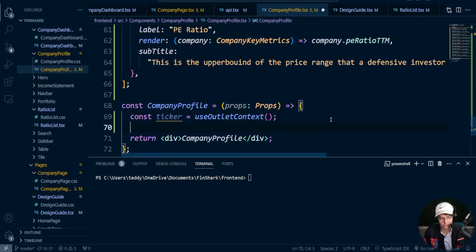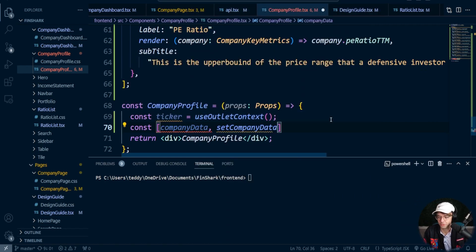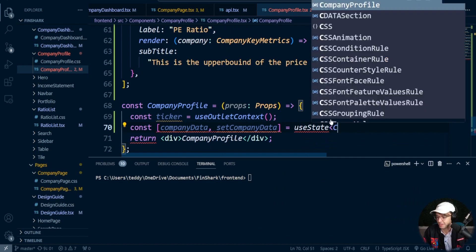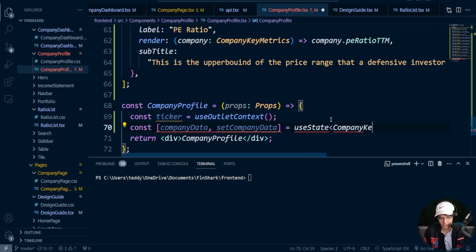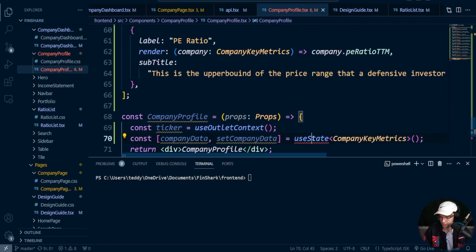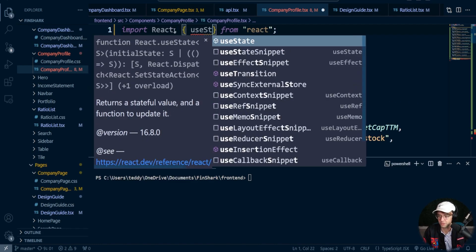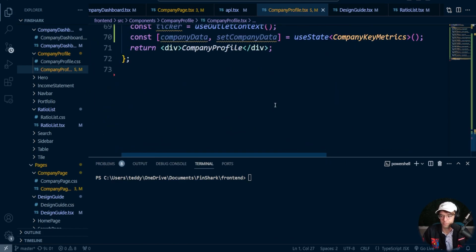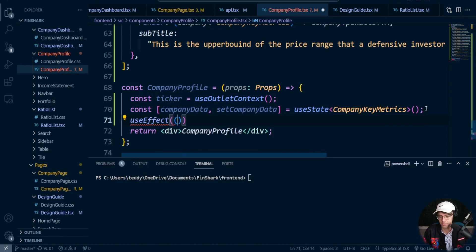Now we declare our state to store the company data we get back from the API. Add setCompanyData with useState — and since we're in TypeScript, always type your useState. Bring in useState from React as well.